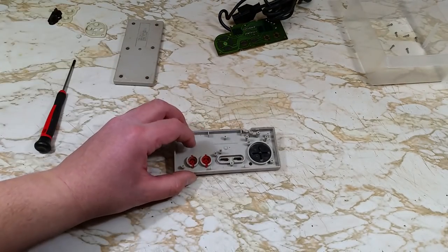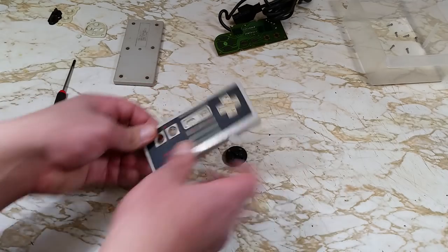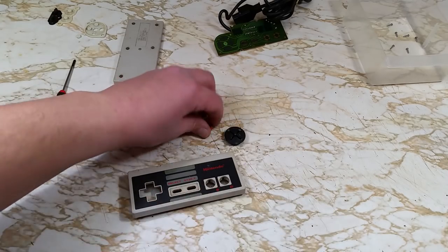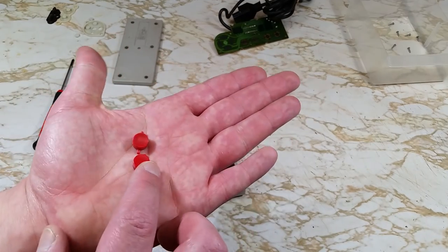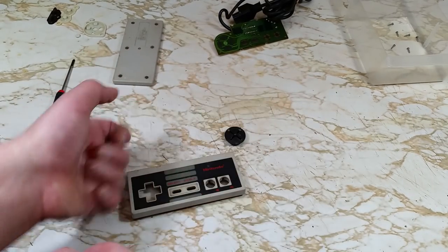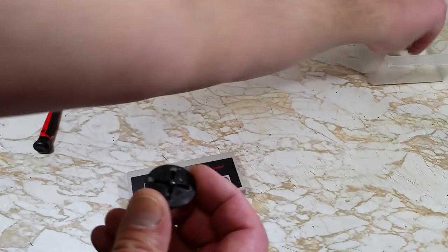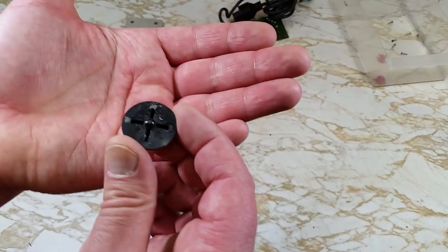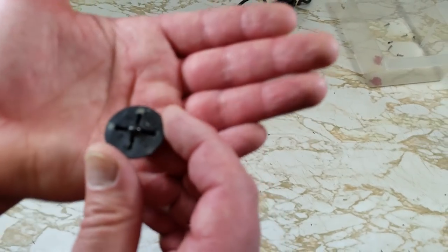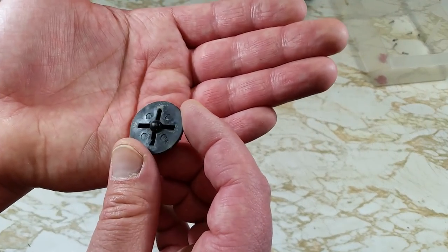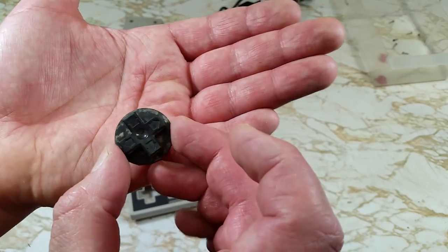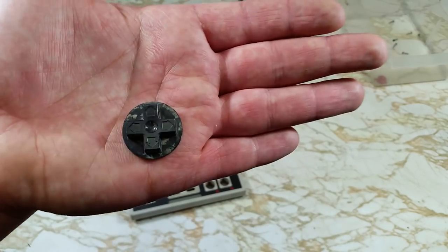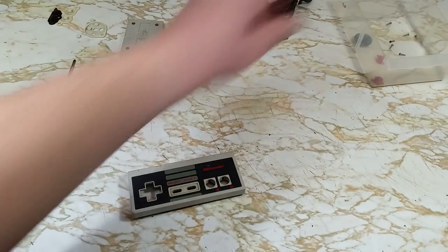Now we'll remove the buttons themselves. A and B buttons are the same, so no worries about getting them mixed up. Here's the directional button. That's looking pretty gross. We'll make sure and clean that up nicely in a little bit here.